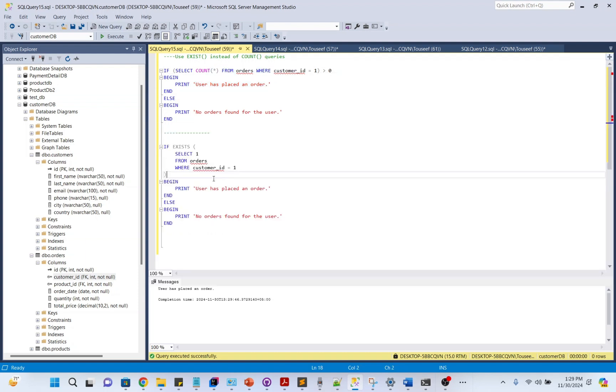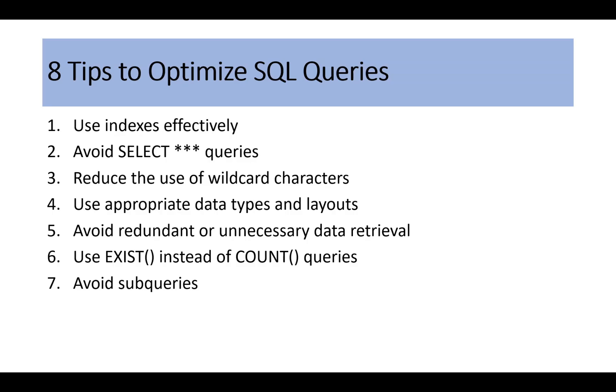The better approach is using EXISTS. This query stops as soon as a matching row is found. SELECT 1 is used because the actual selected value is irrelevant. EXISTS just needs to know if a row exists.